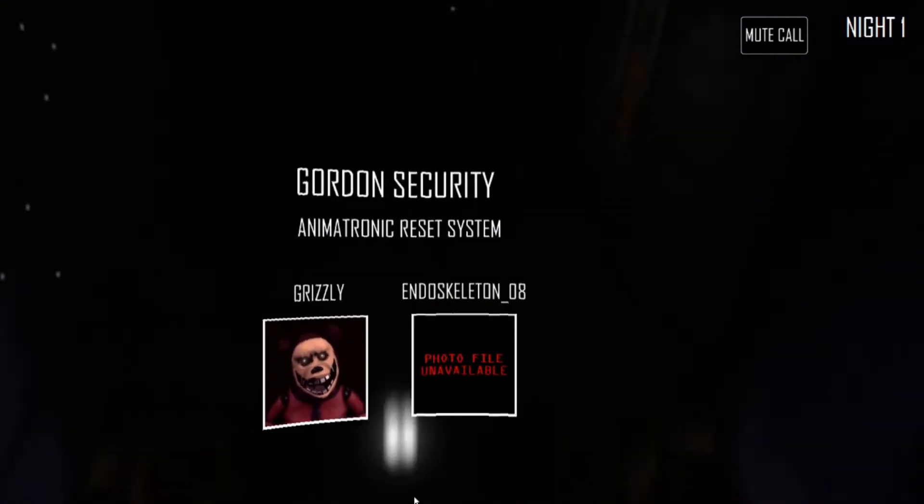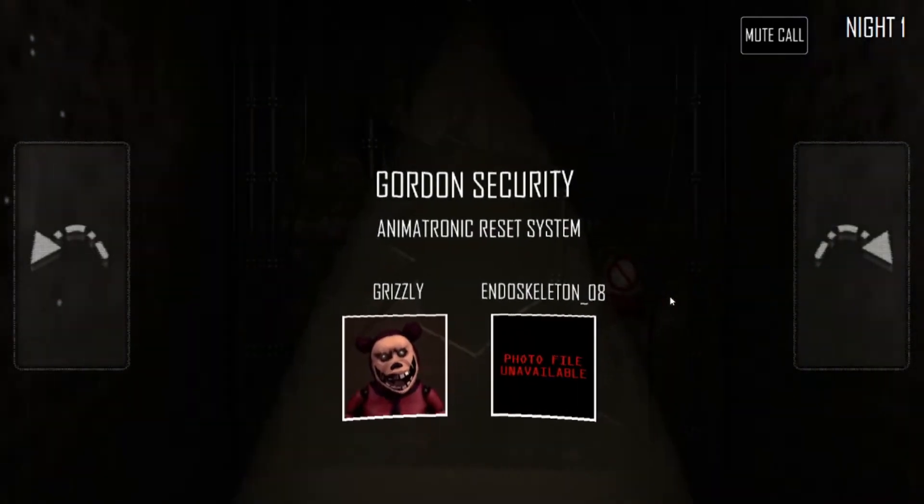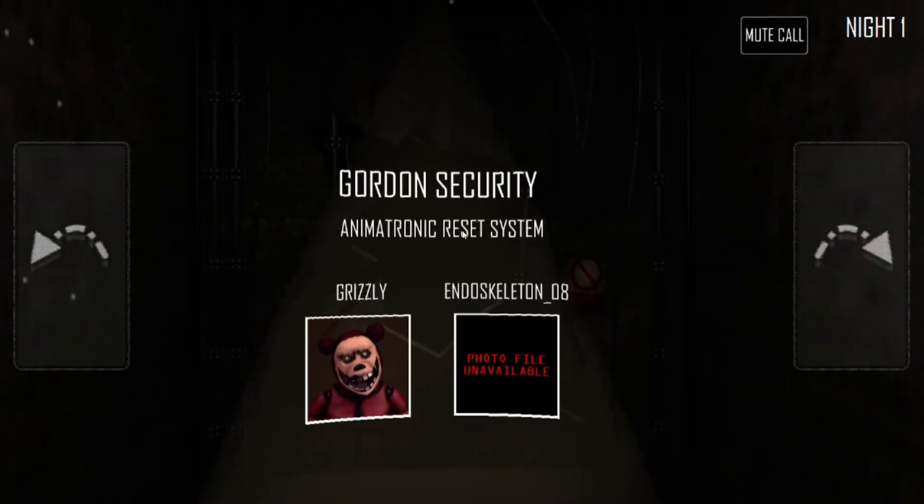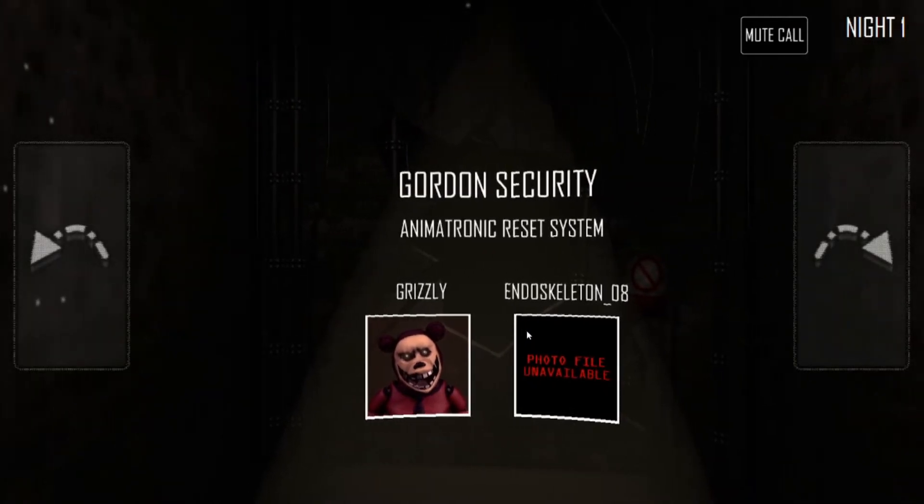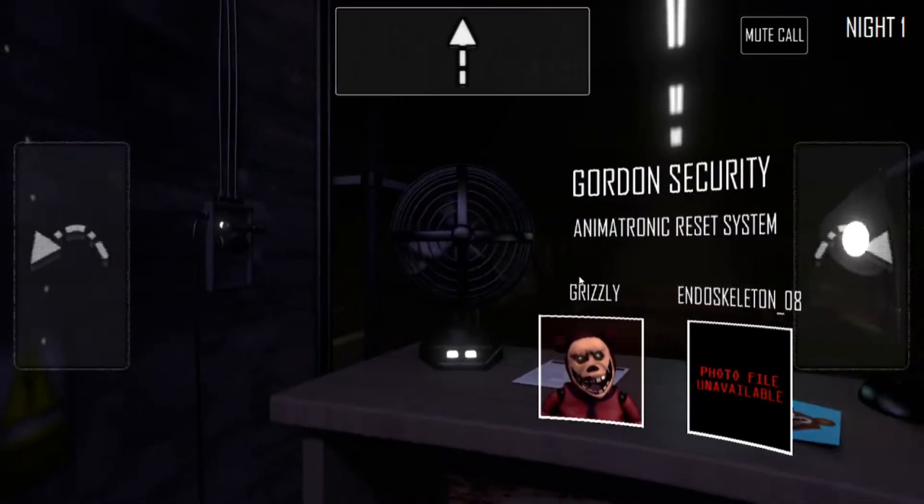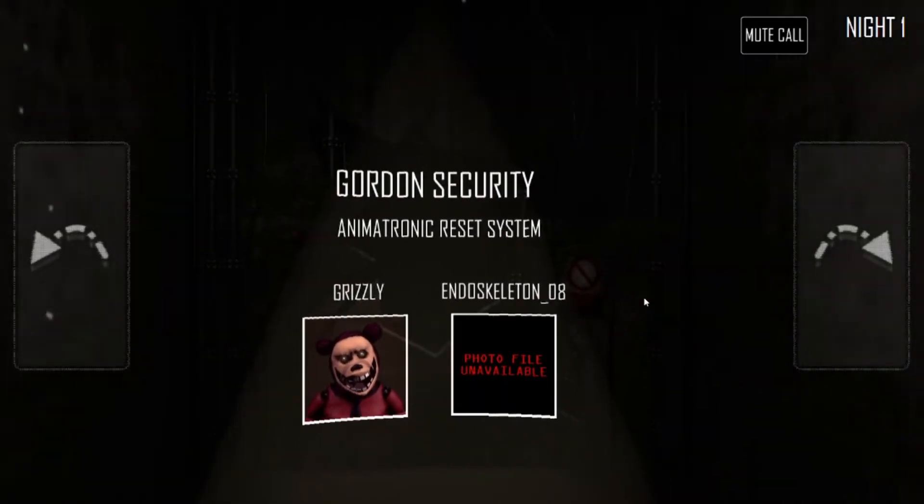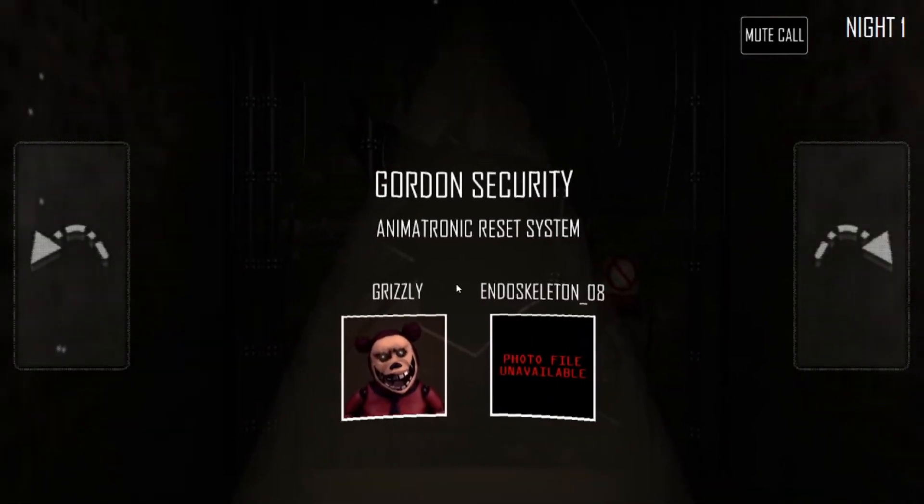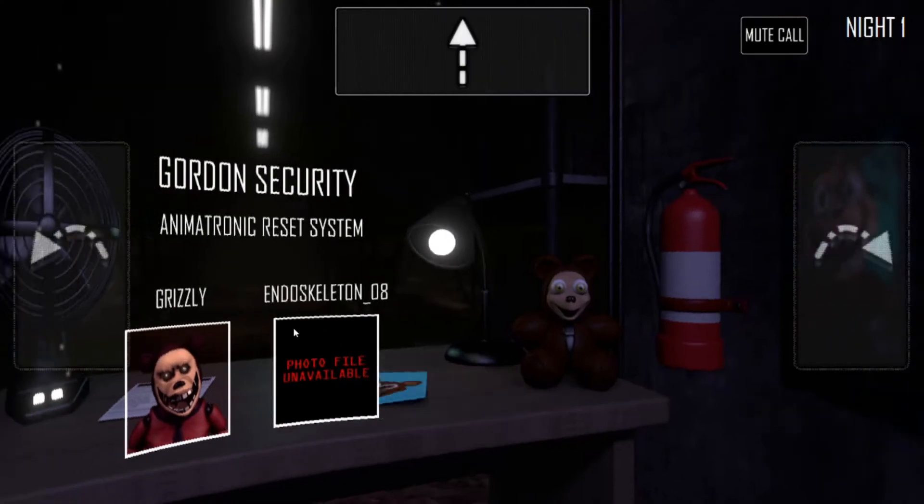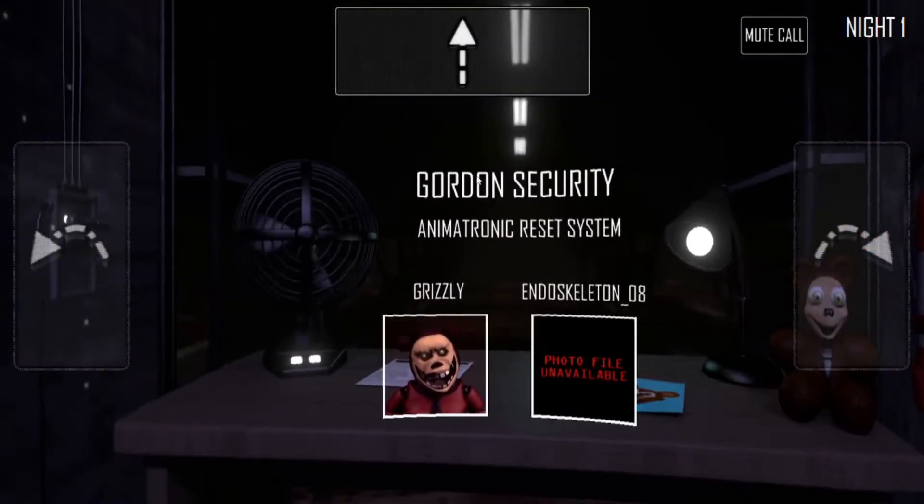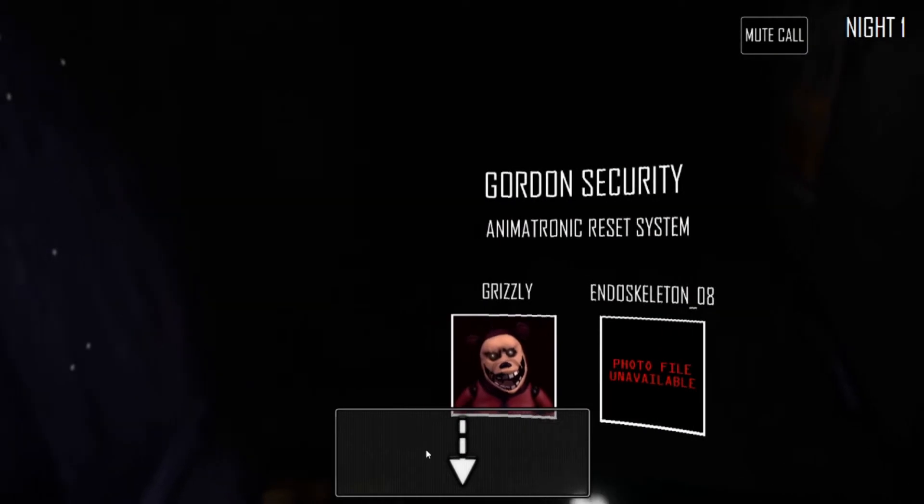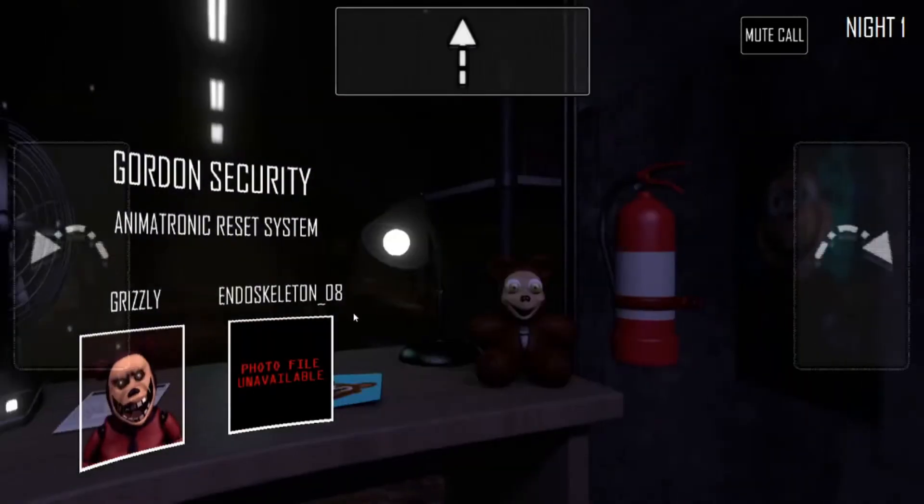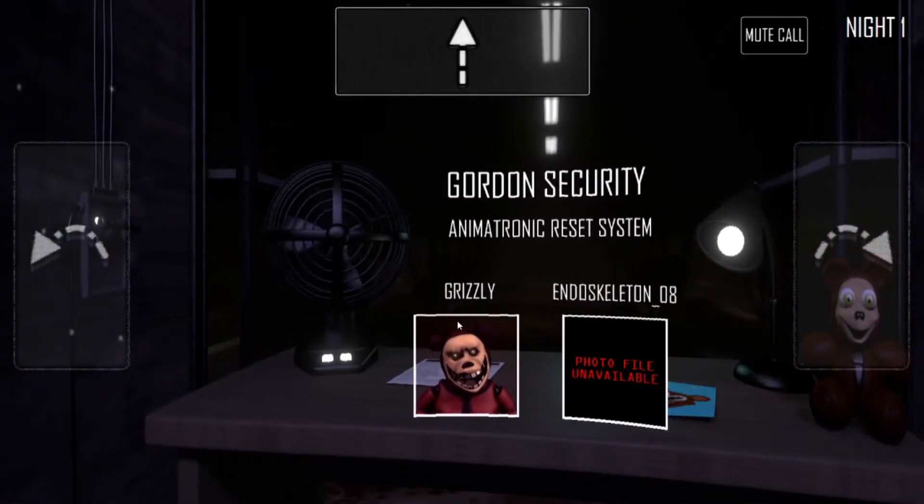Now, there is a noticeable hole behind you that one of the employees ran a forklift into. Needless to say, his pay was docked. Anyway, Grizzly can get in through there. If this happens, just go into the monitor and press the icon with Grizzly on it, which should reboot his systems. You also have a power system that can be used by the cameras, laser door, and back panel that can be recharged by using the lever on your right. Okay, that's it for now. Everything else should be self-explanatory. Good night, employee.